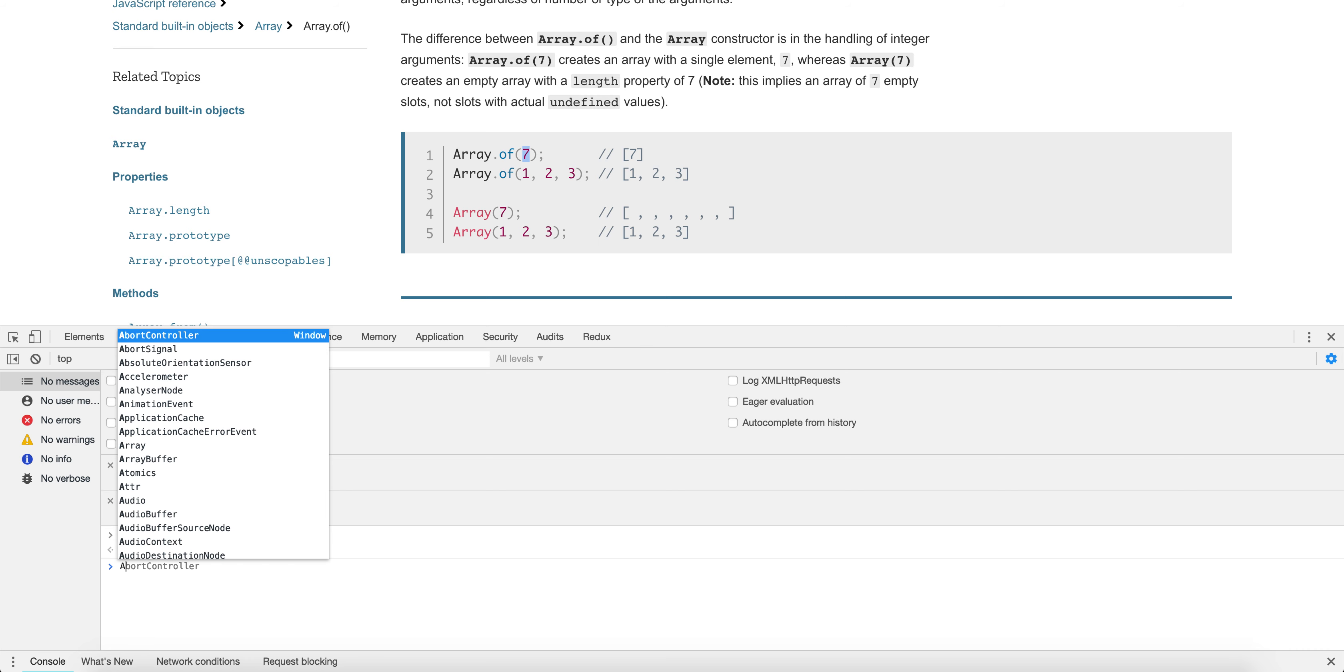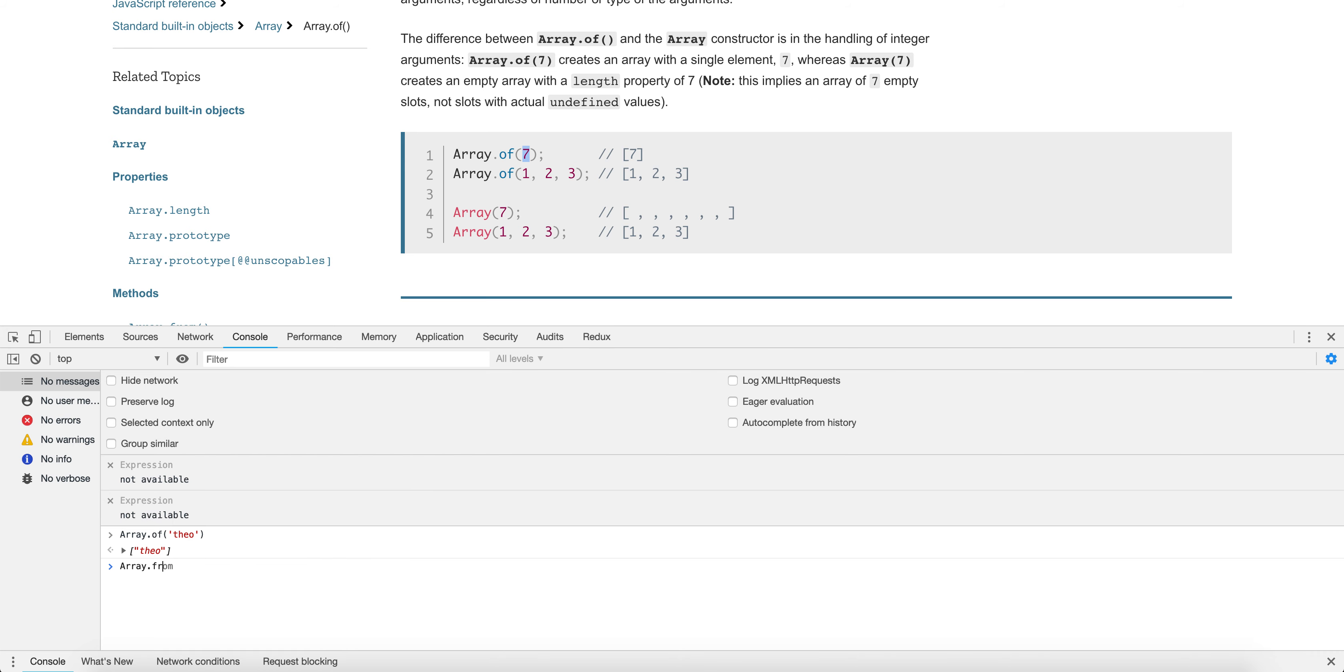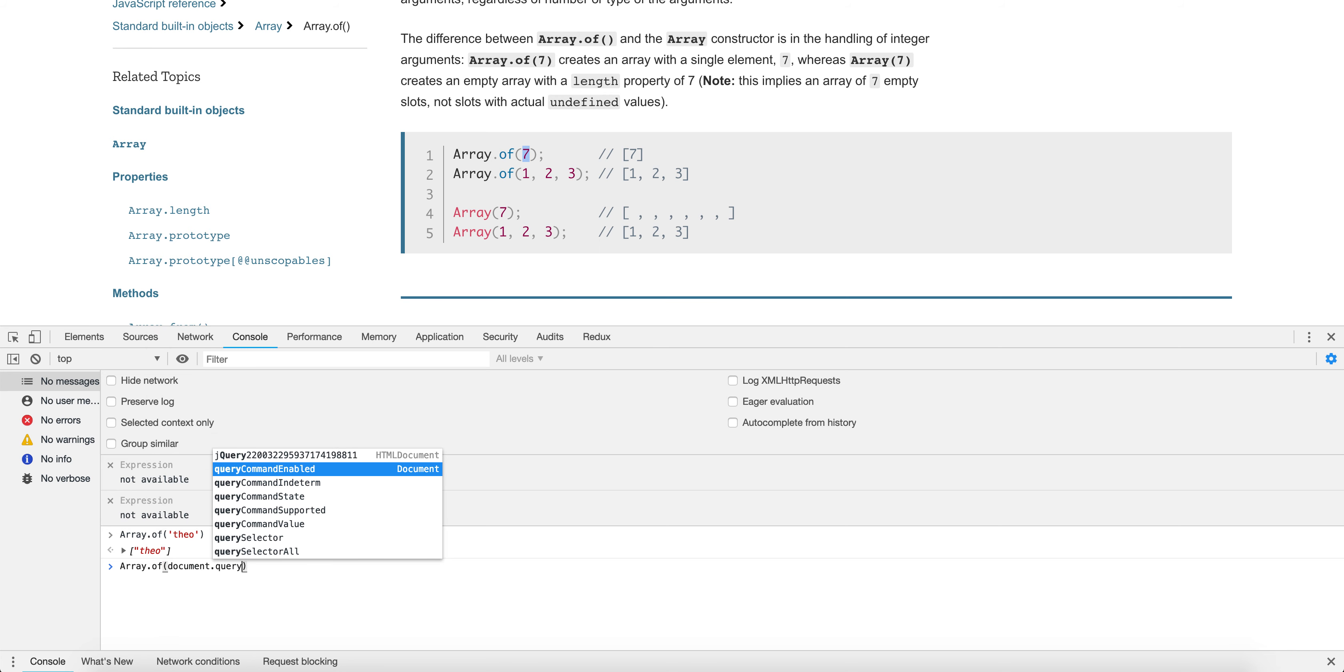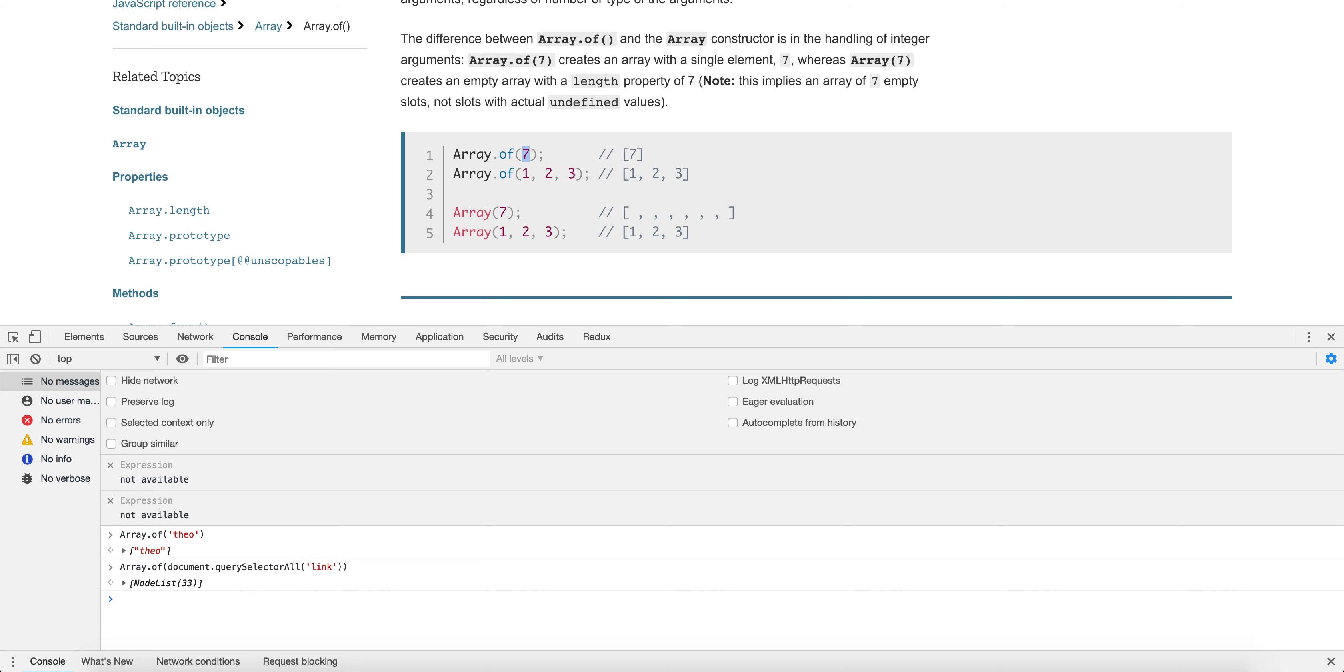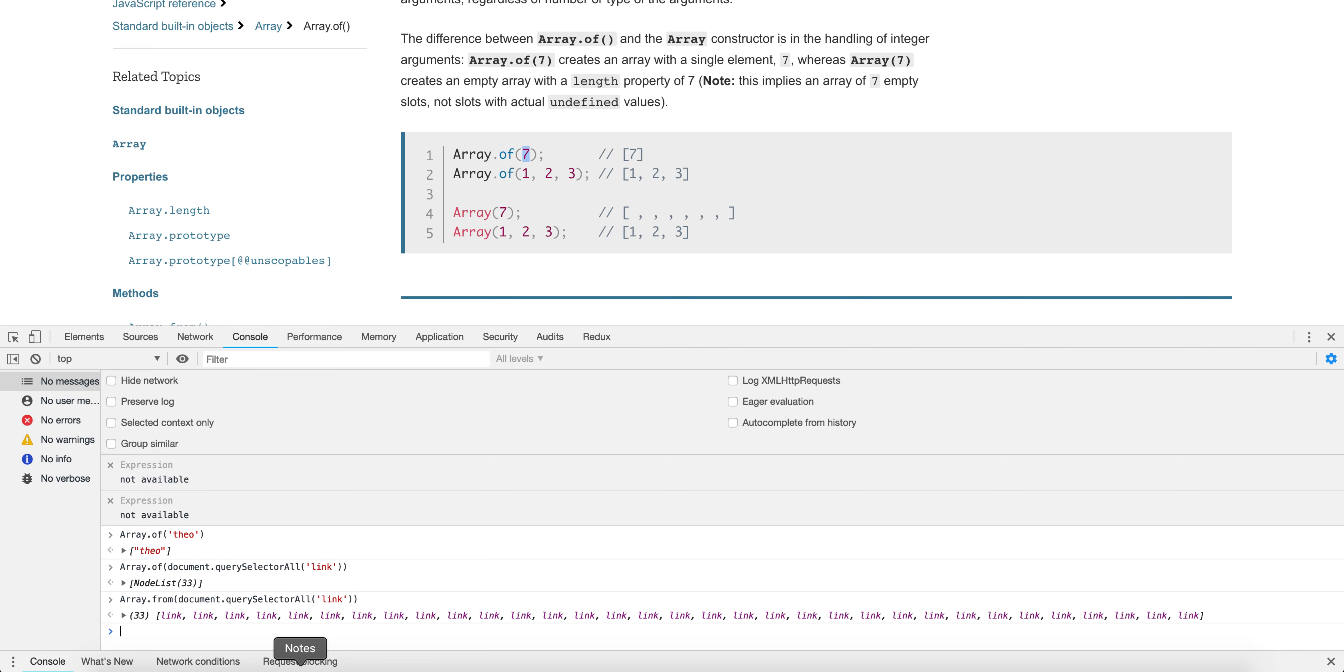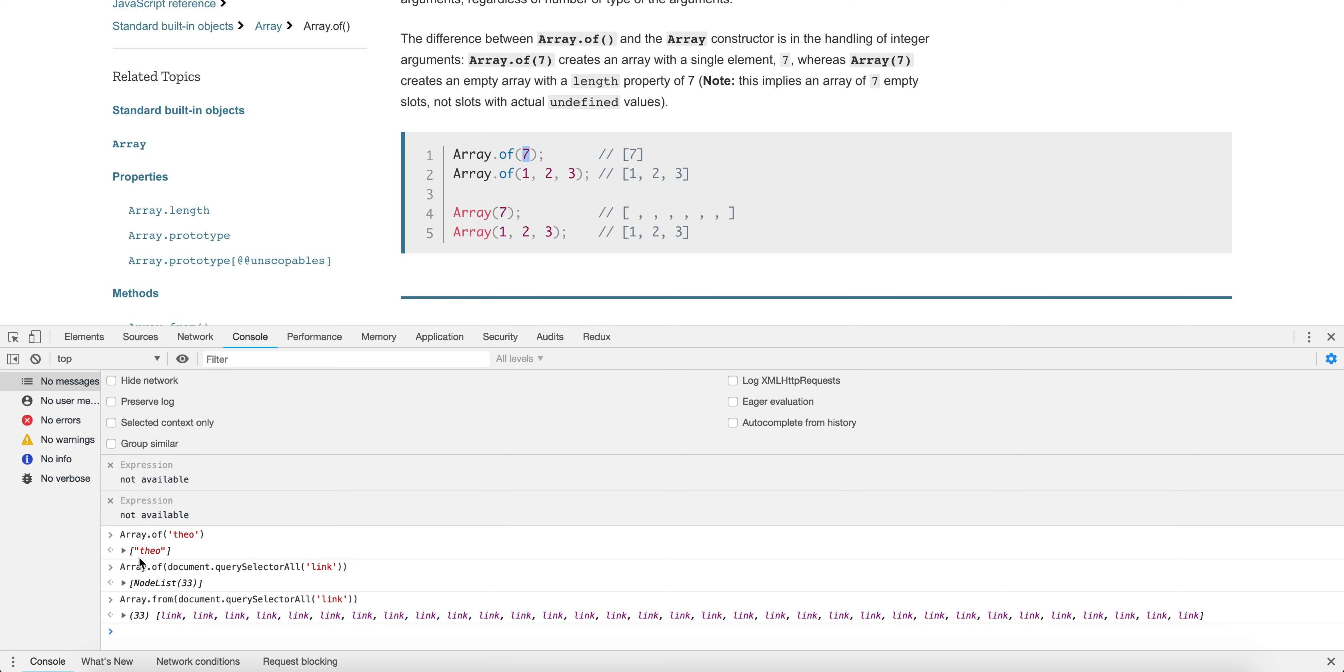Now, similarly, if we do Array.from of document—sorry, if we do something like this, let's just see what happens. document.querySelectorAll('link'), you might wonder, what are we going to get? Well, in this case, we're just going to get a node list. And what would be the difference here? Now Array.from. Well, in this case, what you're going to get here is an actual array. Array.of is not going to try and coerce the data type. Rather, just put it in a box, Array.of.